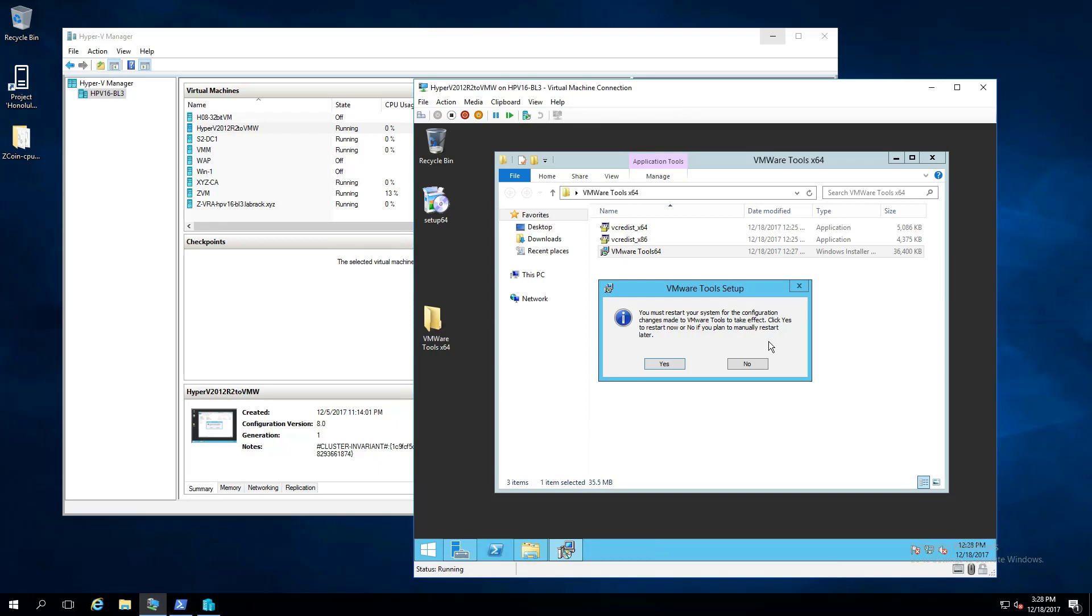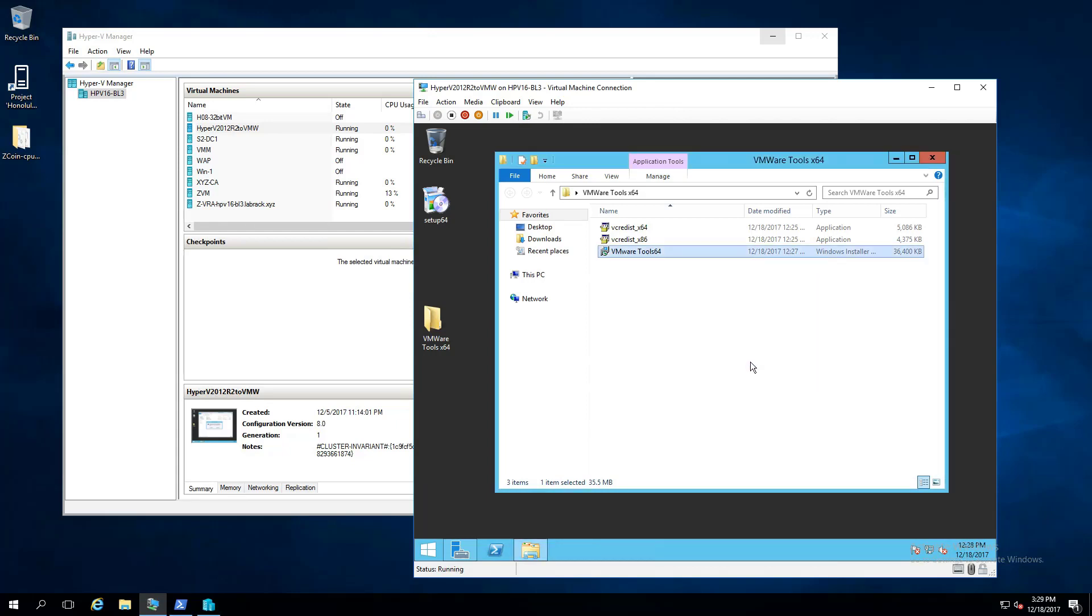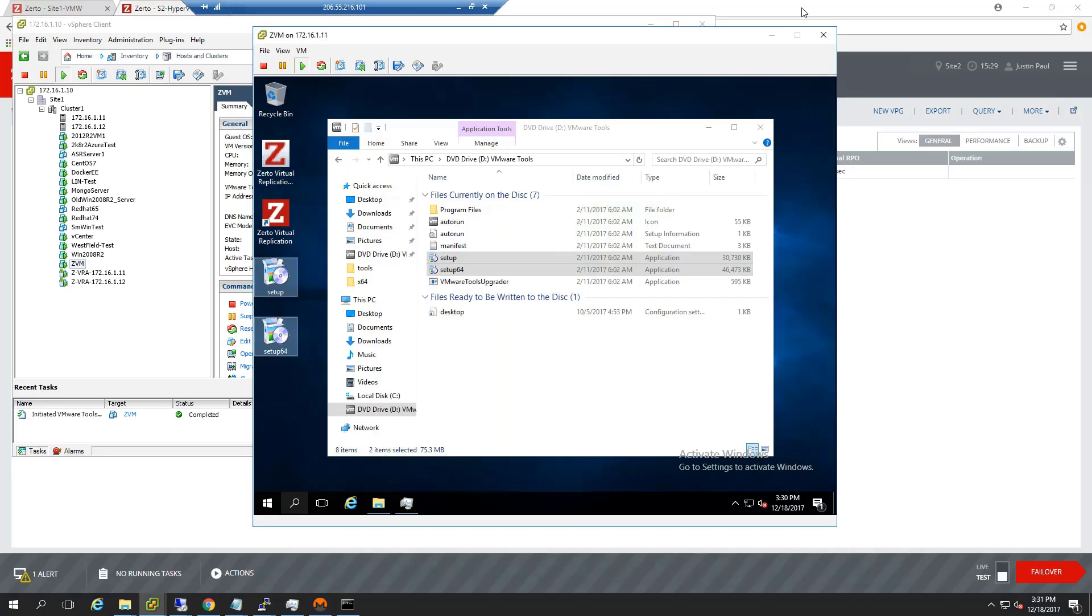And again, this process will work, even if you're not using Zerto. It's just that I work for Zerto, and that's why we're doing this here, is so that we can essentially easily move these between hypervisors, whether it's VMware, Hyper-V, AWS, Azure, whatever.